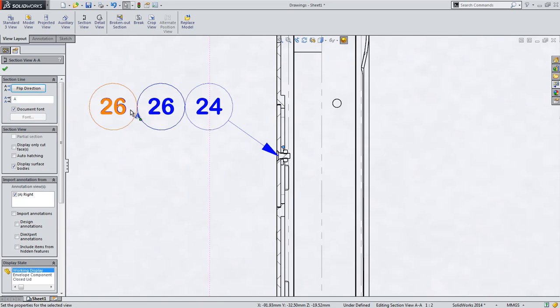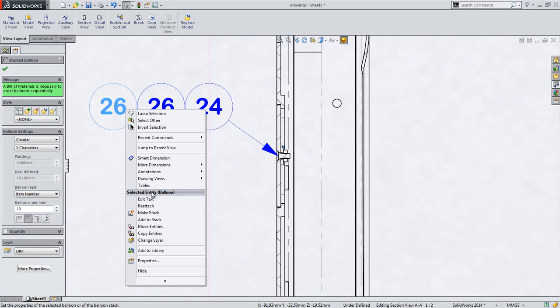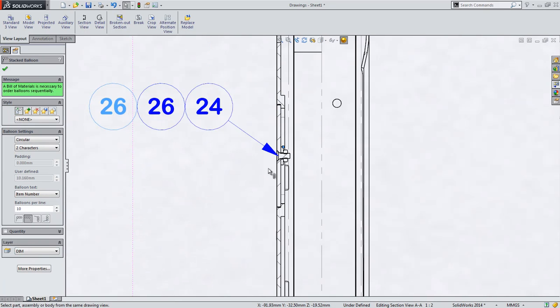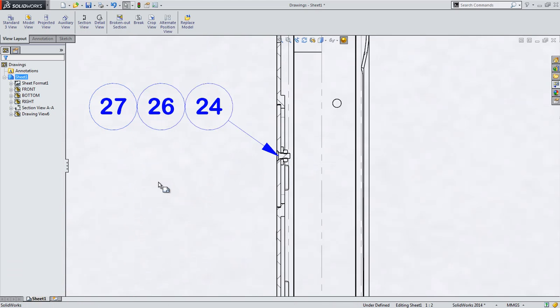With a simple right mouse button command, you can specify a new part and the stacked balloons update to the new item number or any other property included in the balloon. This means you no longer have to delete stacked balloons and replace them to get them in the right order.